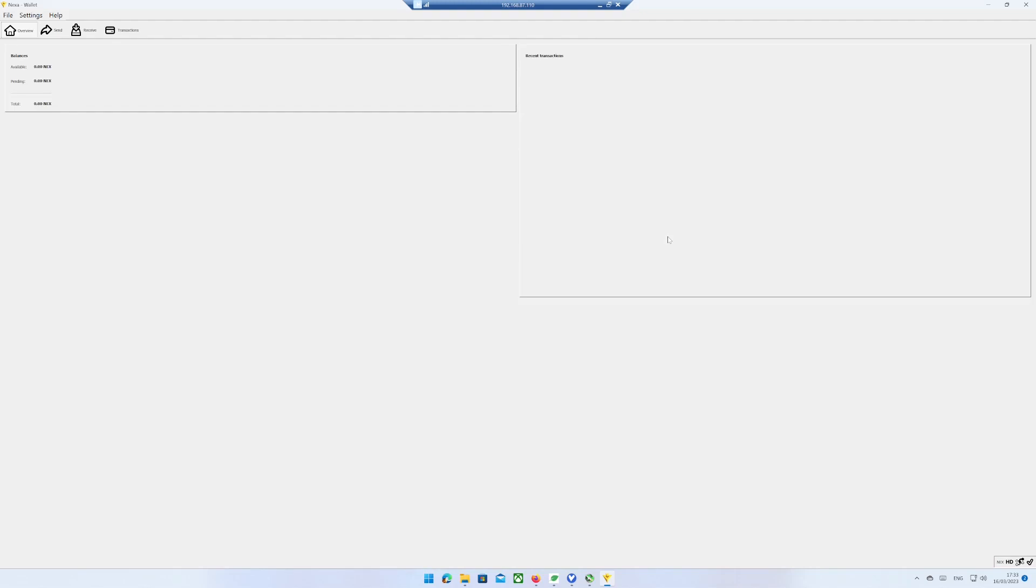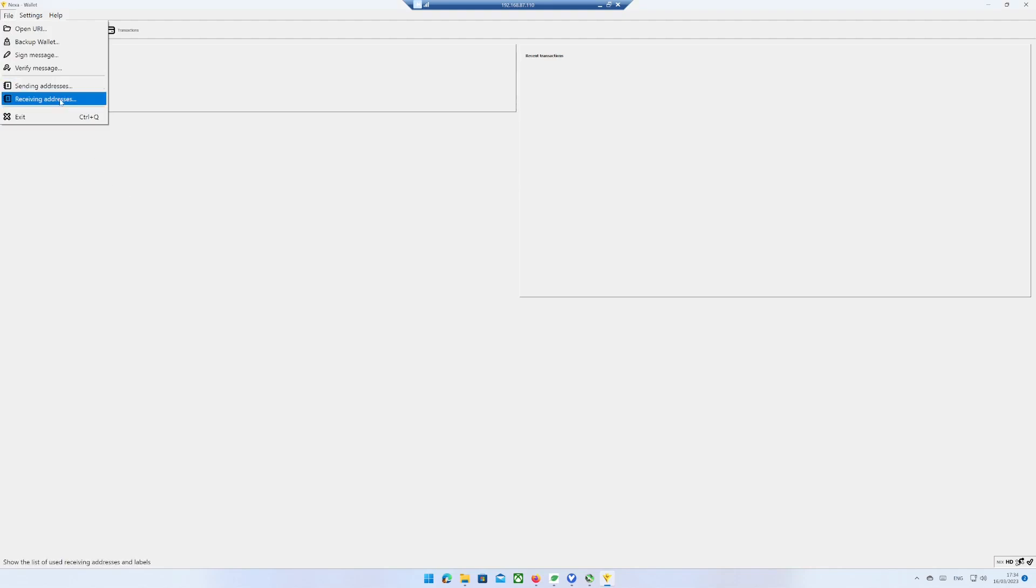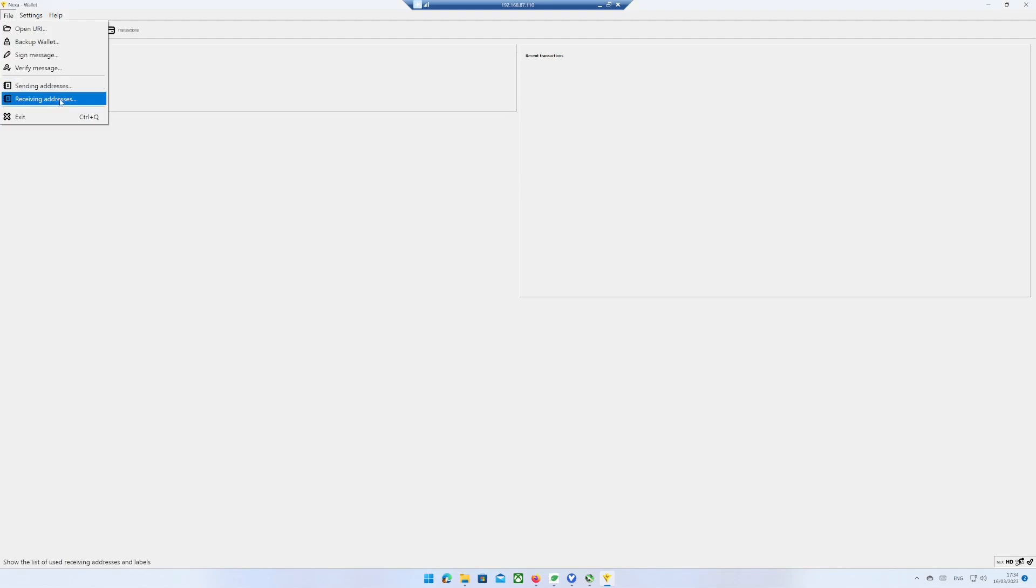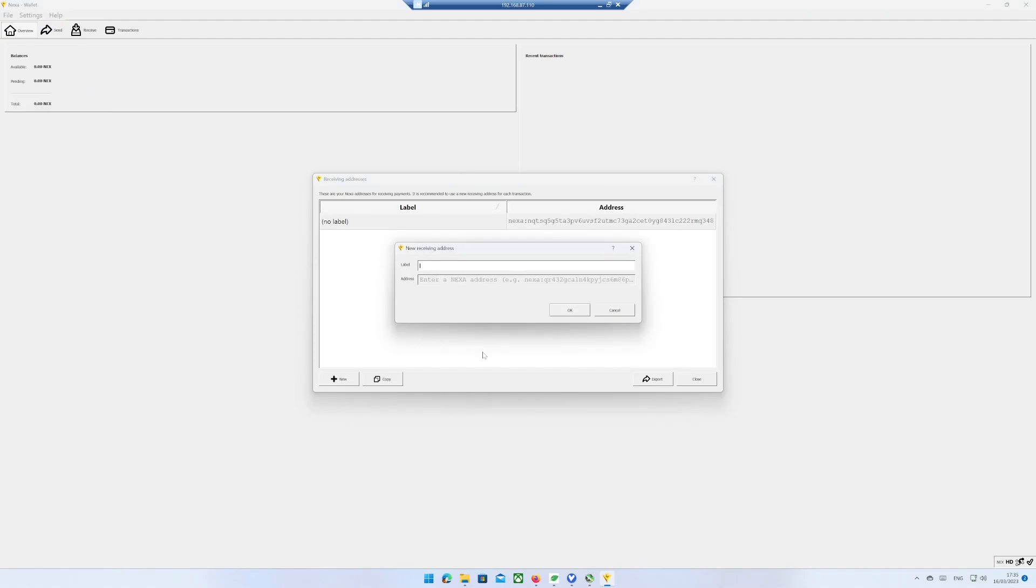In the overview you can see your balance. Now click on the file menu and then Receiving Addresses. Click on New. Give your new wallet a name. Click on OK.